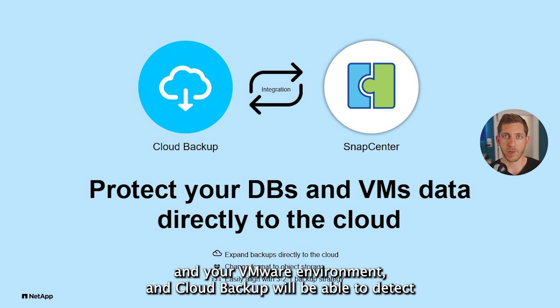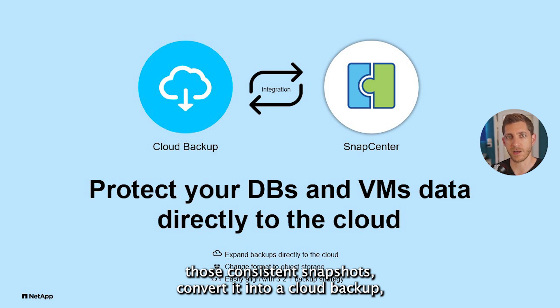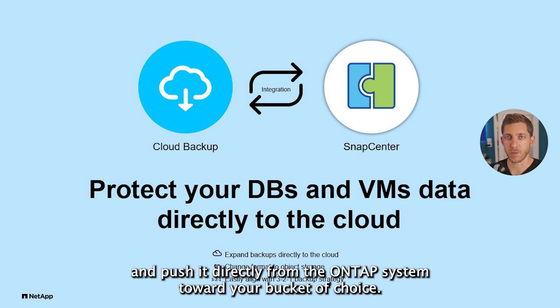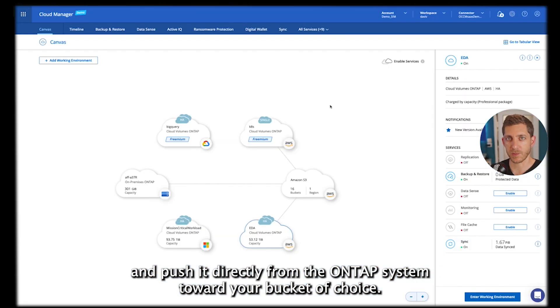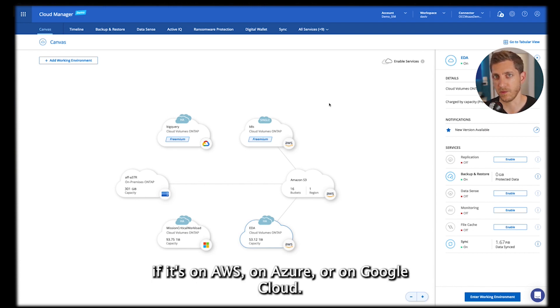Cloud Backup will be able to detect those consistent snapshots, convert it into a Cloud Backup, and push it directly from the ONTAP system toward your bucket of choice, if it's on AWS, on Azure, or on Google Cloud.